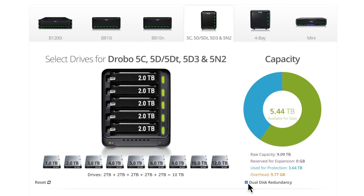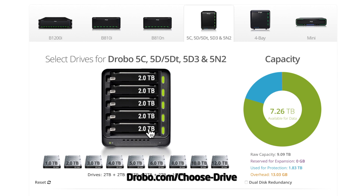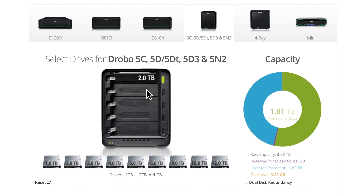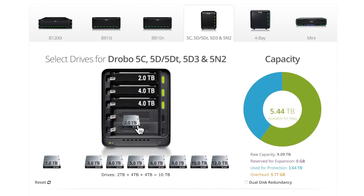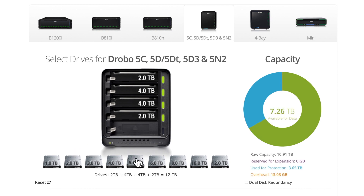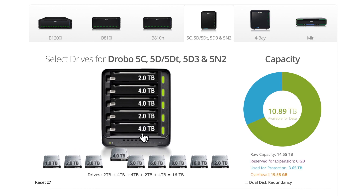Another great thing about Drobo is you don't have to use the same drive capacity. Using identical drives does perform better in terms of speed, but Drobo has BeyondRAID technology that allows you to mix and match drives. So you can take a 2 terabyte drive, throw in a 4 terabyte, another 4 terabyte, another 2 terabyte, and maybe another 4 terabyte. This quickly shows that we've scaled up to 16 terabytes — all Drobos are capable of going up to 64 terabytes.